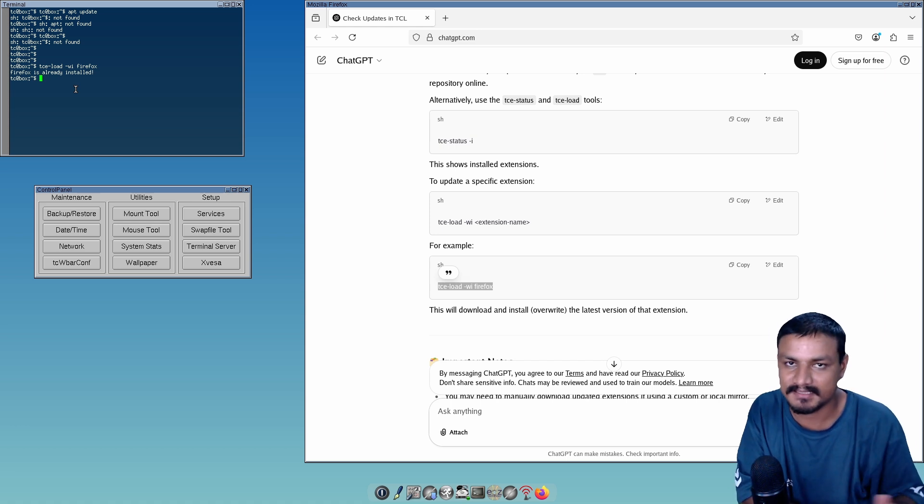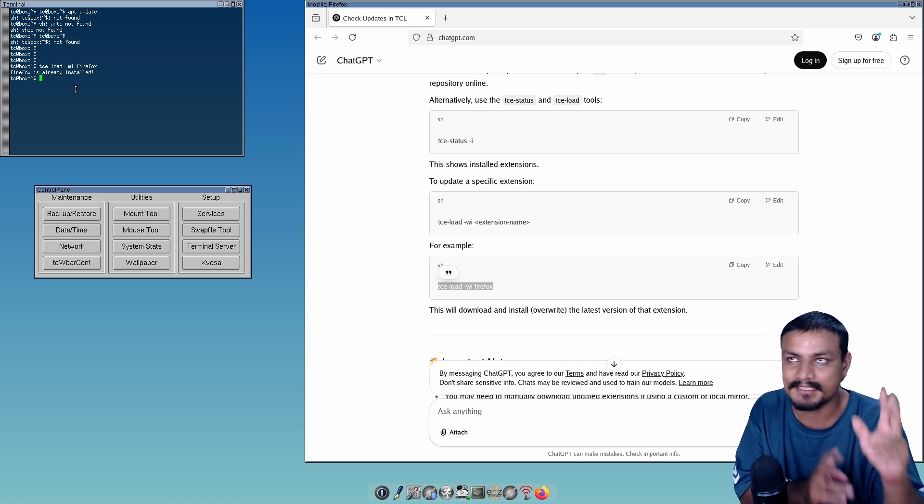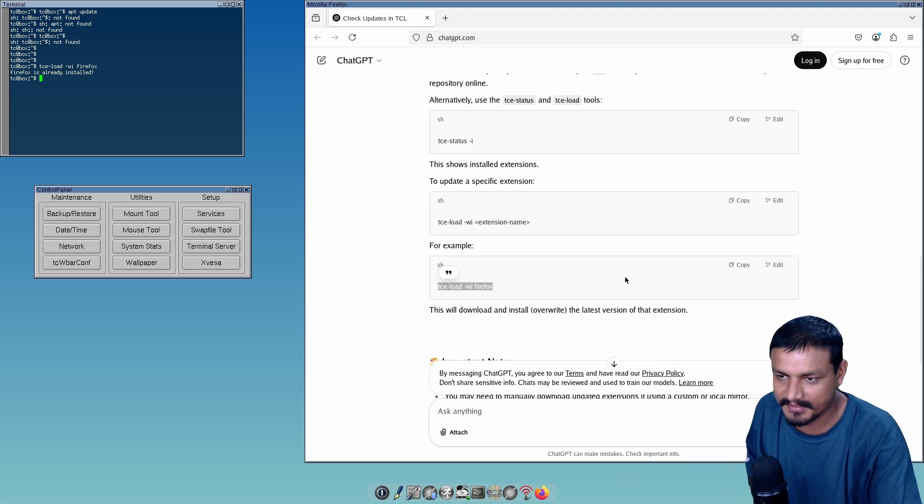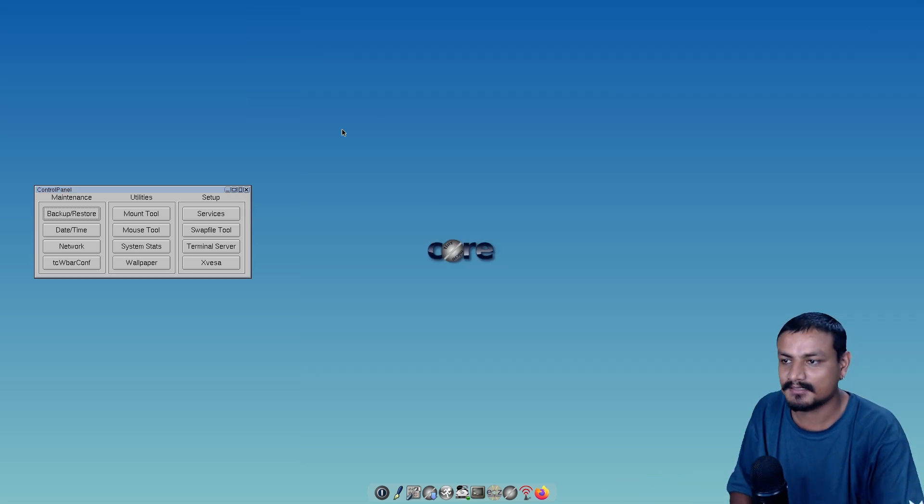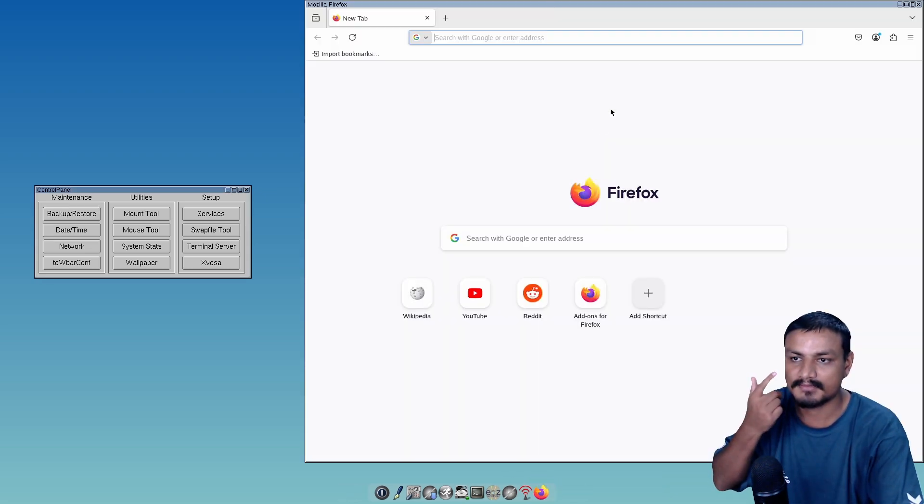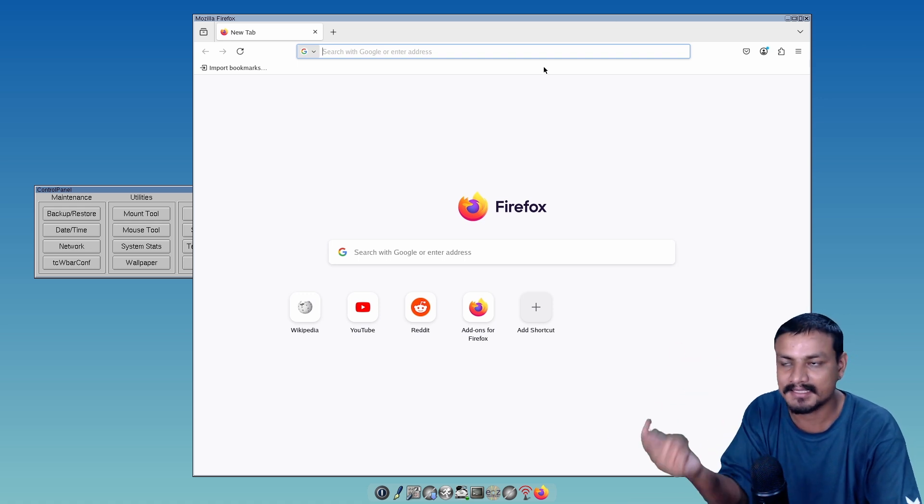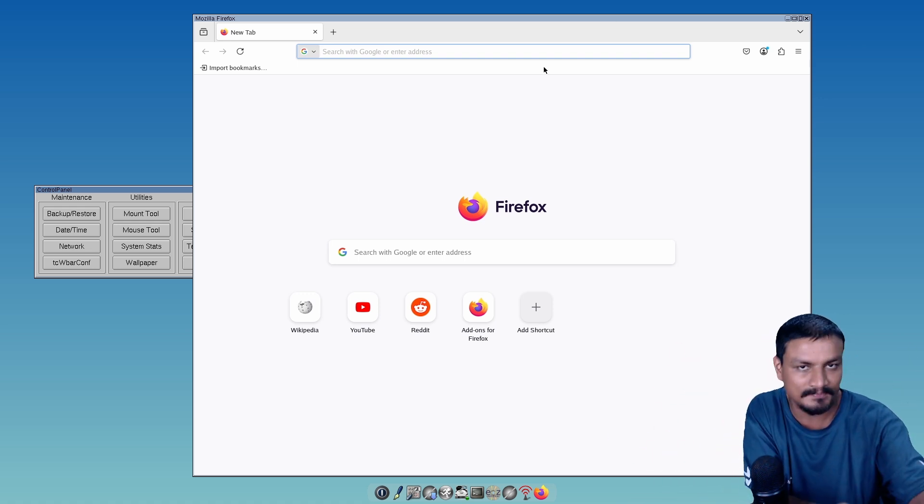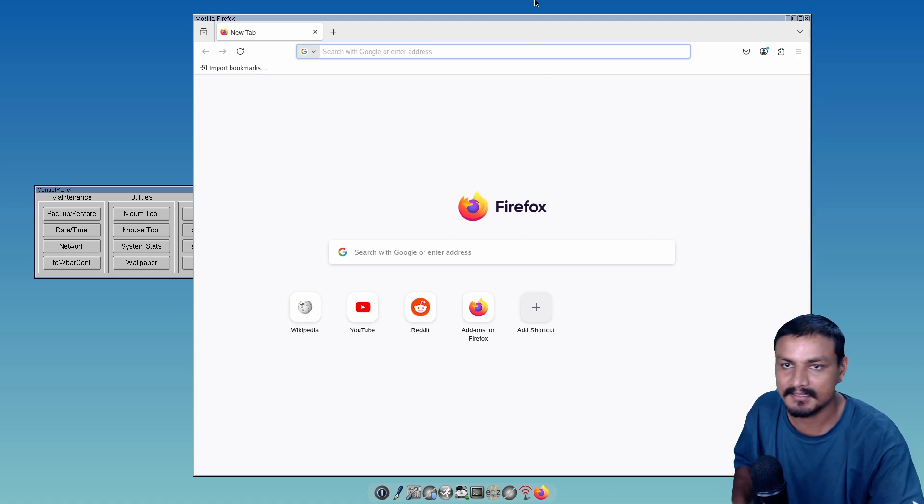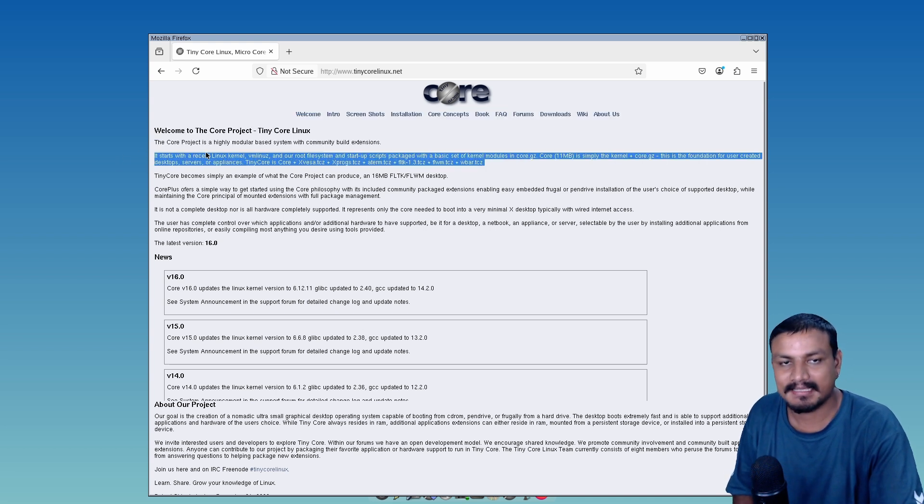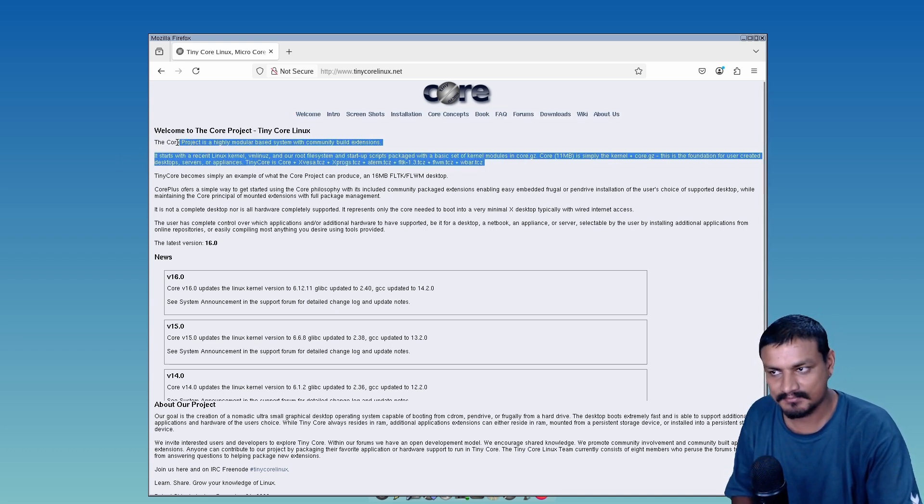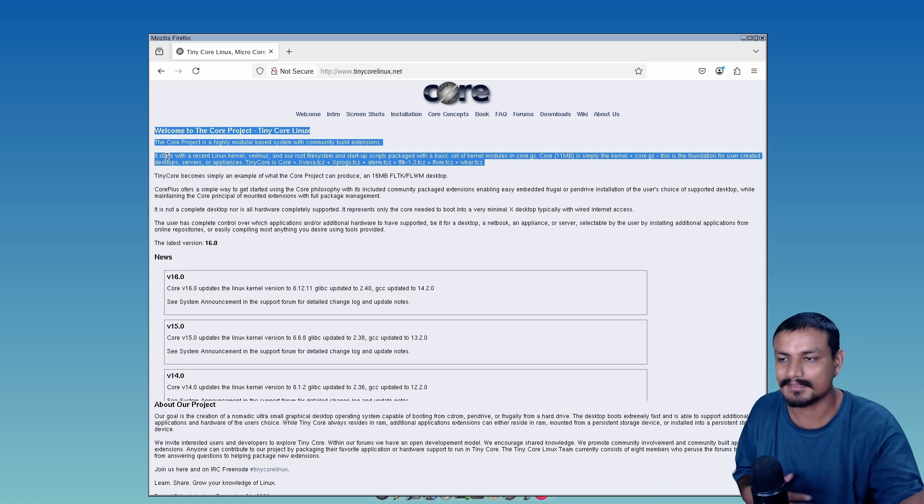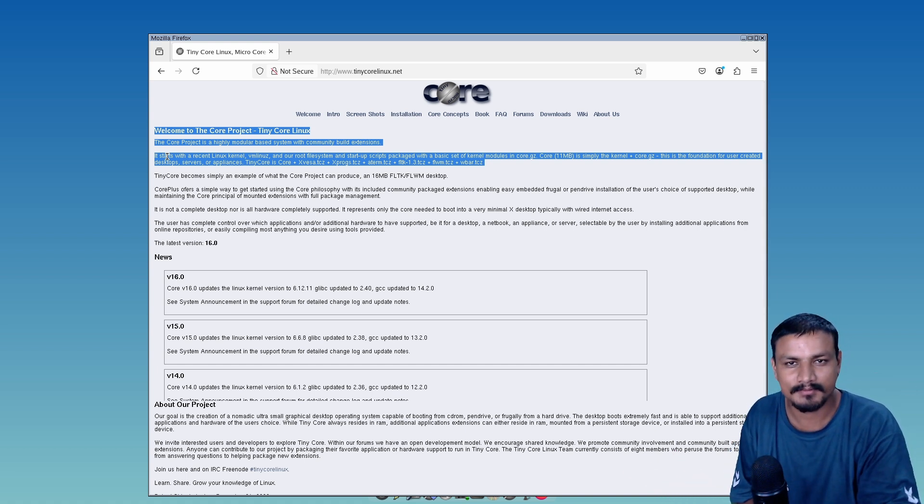This thing uses something called TCE, their own package manager. It's different from popular package managers like APT or DNF. It has its own thing, so that's interesting. Let's talk about a few things - we can download and install browsers and search the internet. It works, but for YouTube videos I think you need hardware acceleration.